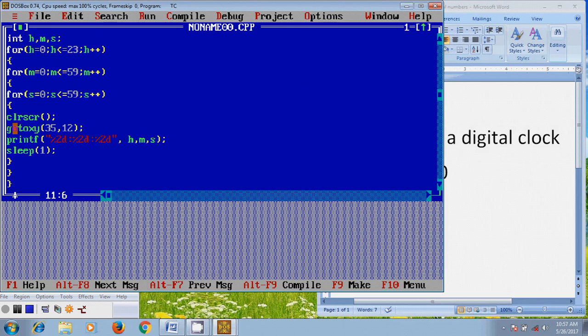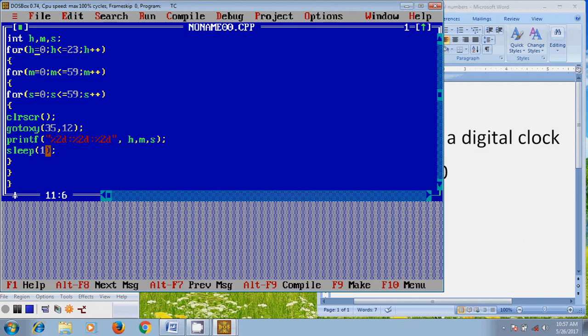And after that, it will come to here, gotoxy 35 comma 12. So in the terminal it will print the digital clock in this location. And sleep 1, it will show the digital clock motion in slow motion.